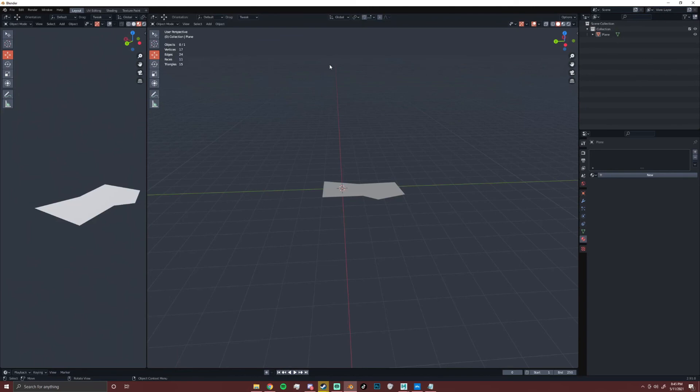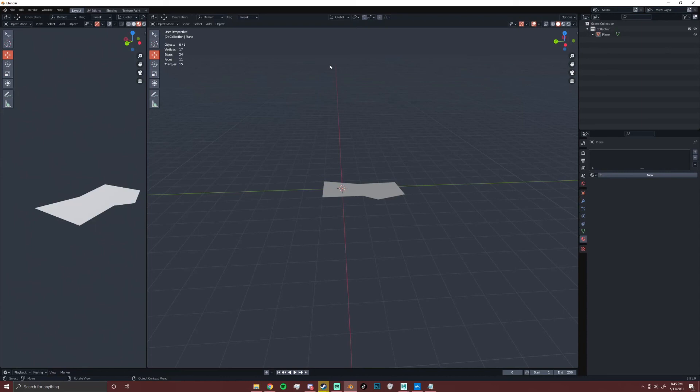So when you're modeling, you really want to be mindful of modifiers like subdivision surface and stuff like that, that add a really good amount of geometry as well as bevels. Those tend to add some geometry as well. So you want to be careful of how many increments you're adding to your bevels and stuff like that. In a later video, I'll kind of go more in depth about what you can do to keep your topology down while not tarnishing a whole lot of quality.